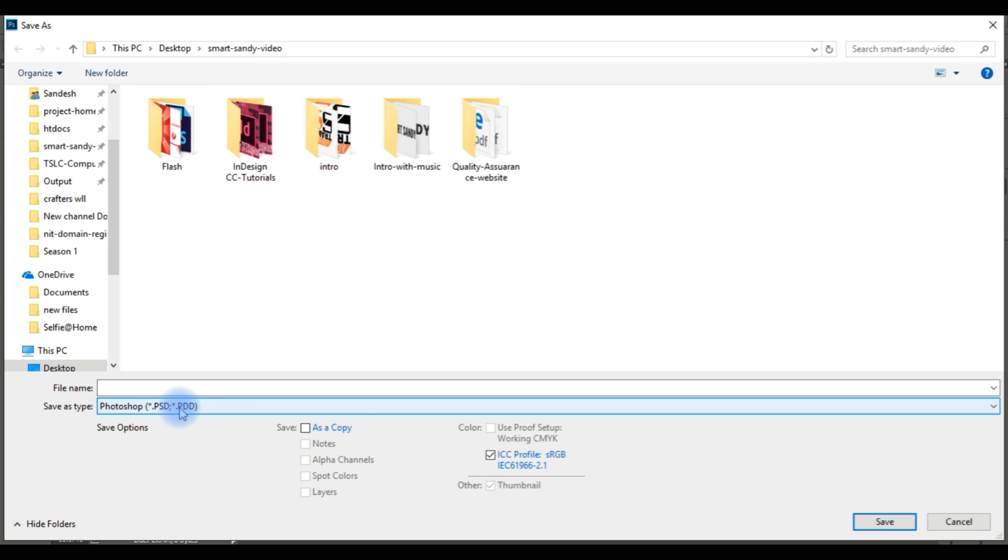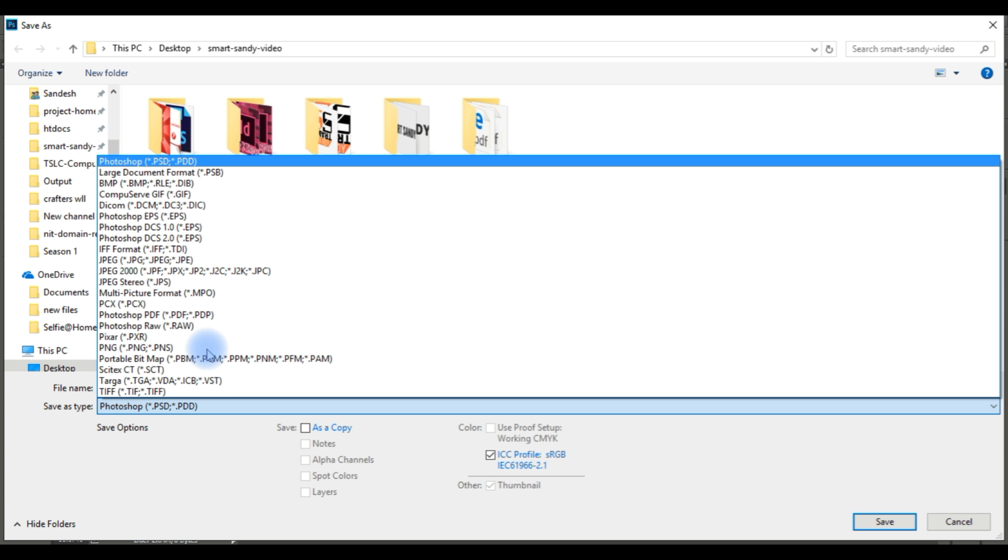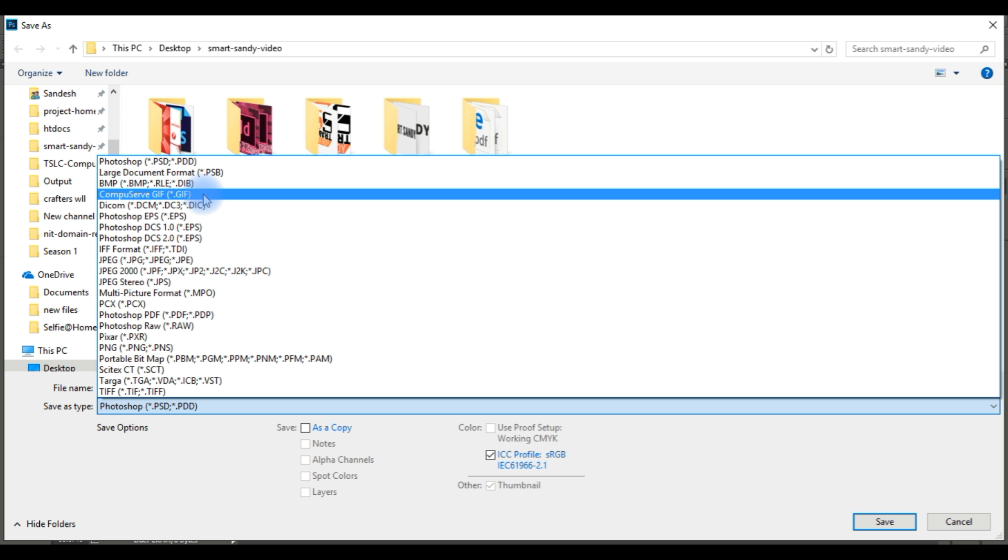In this file, the name is saved. This file is created in Photoshop by all program. You can see here.